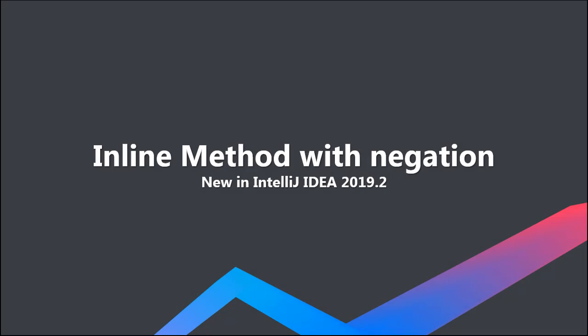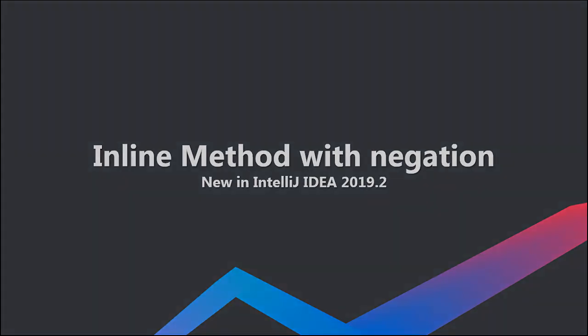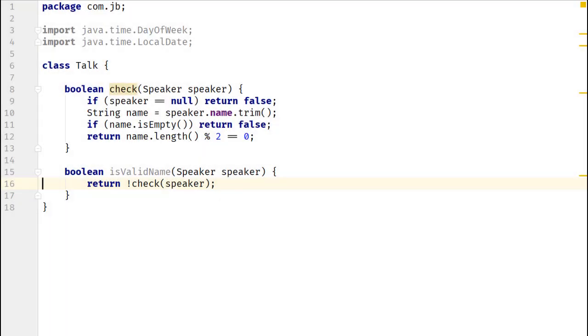With the enhancements in IntelliJ IDEA 2019.2, the inline method refactoring also supports negation at call site. In this code, when you inline the method check with negation, it won't be modified to a single exit point.